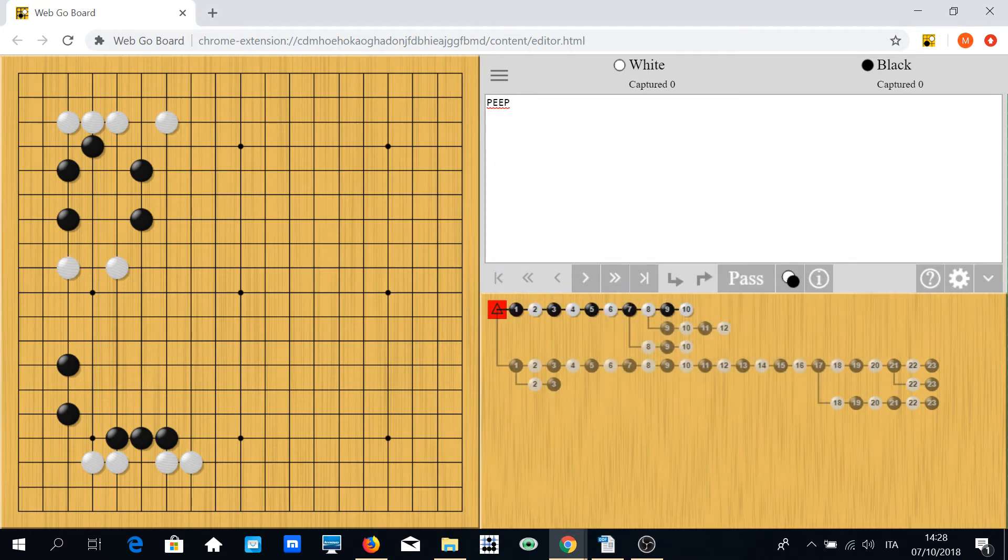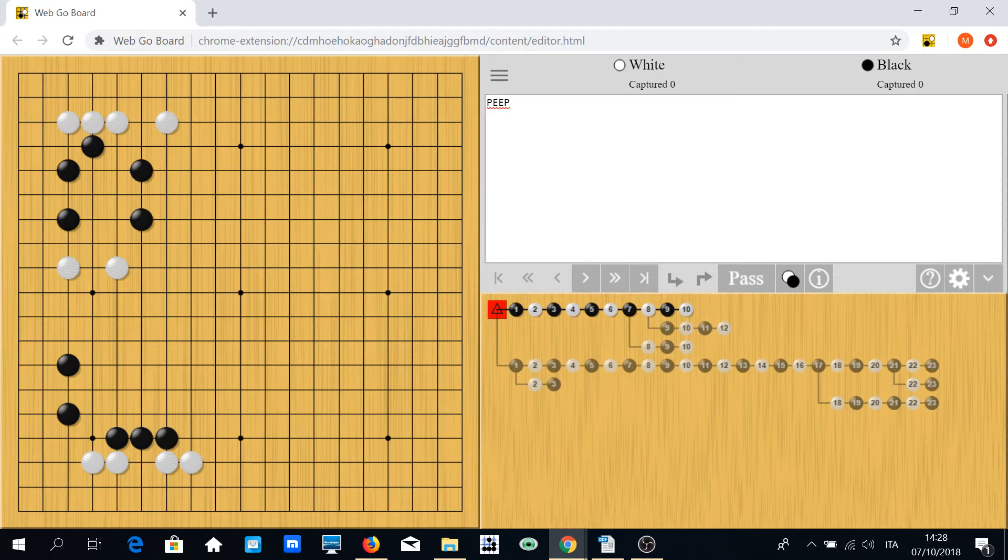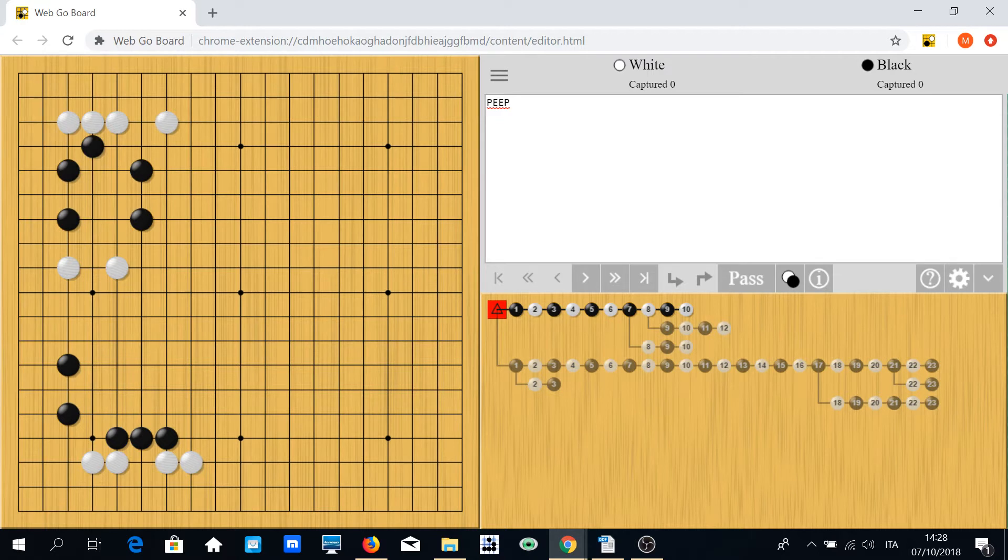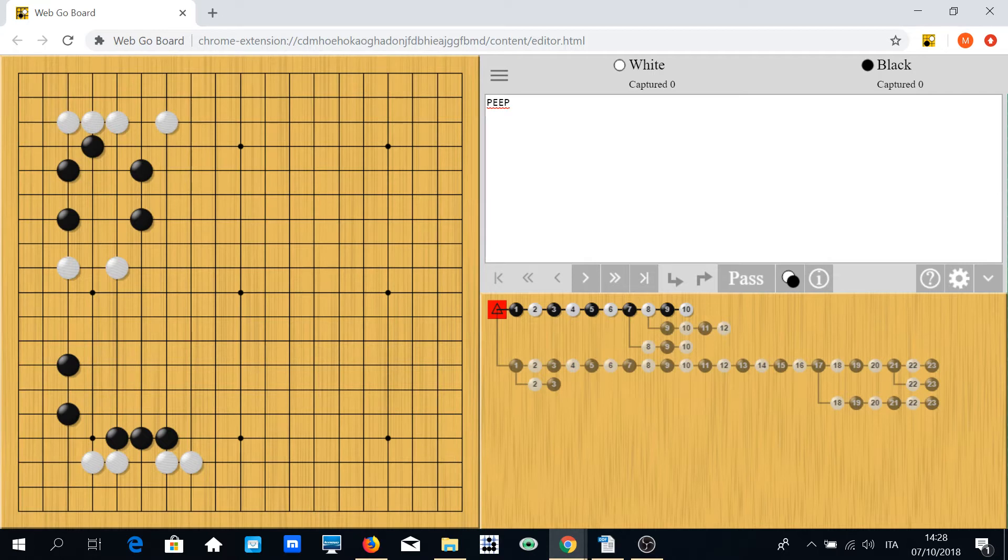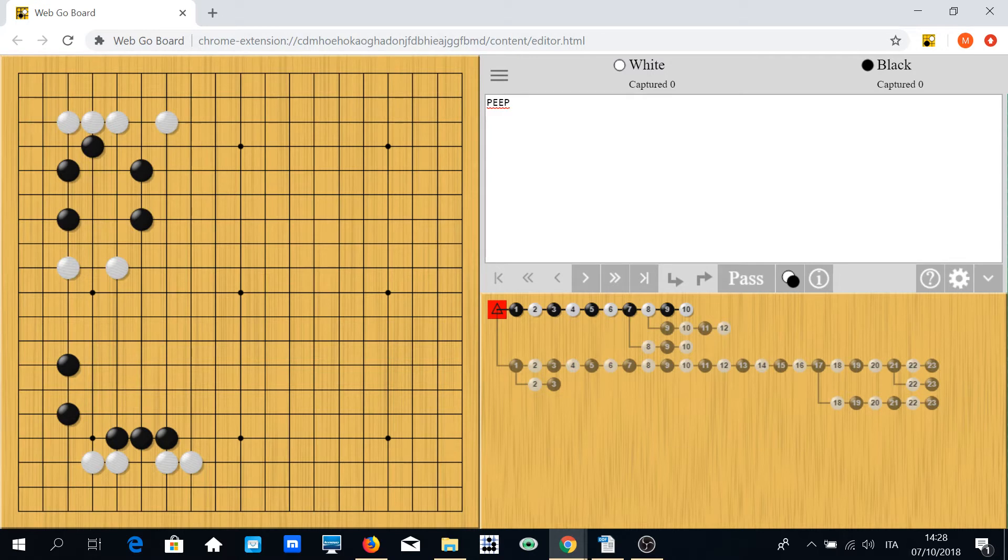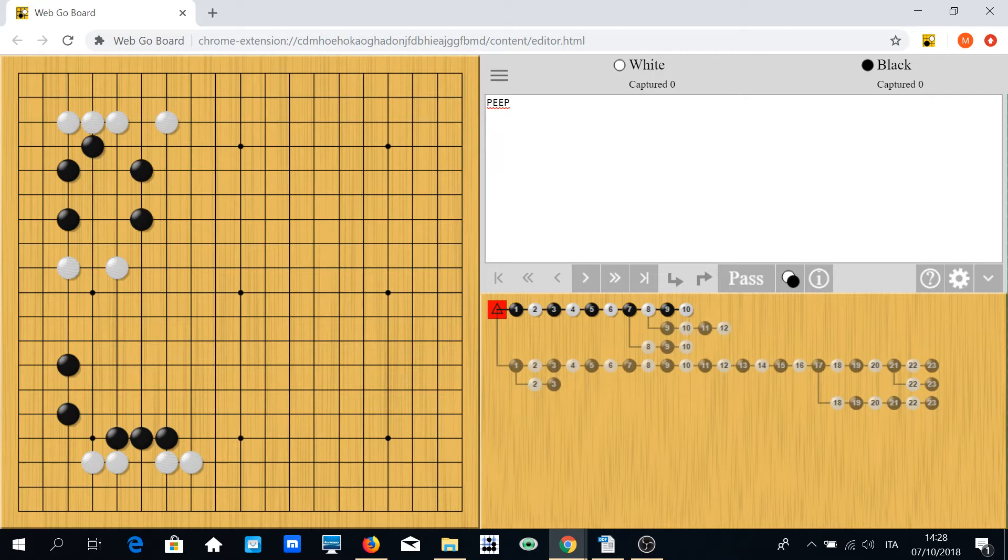Hi everyone, in this video I want to discuss another important technique in Go called the peep. A peep is a move that threatens to separate two stones, usually two stones but sometimes two groups. The peep is a technique very much used by strong players, and if you look at professional games, they're full of peeps.